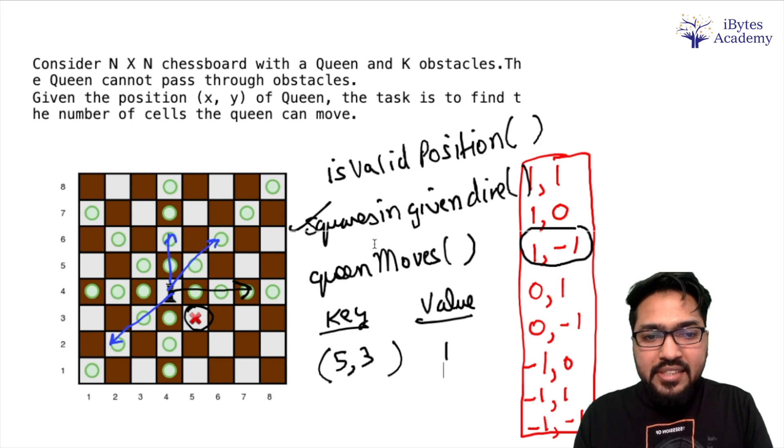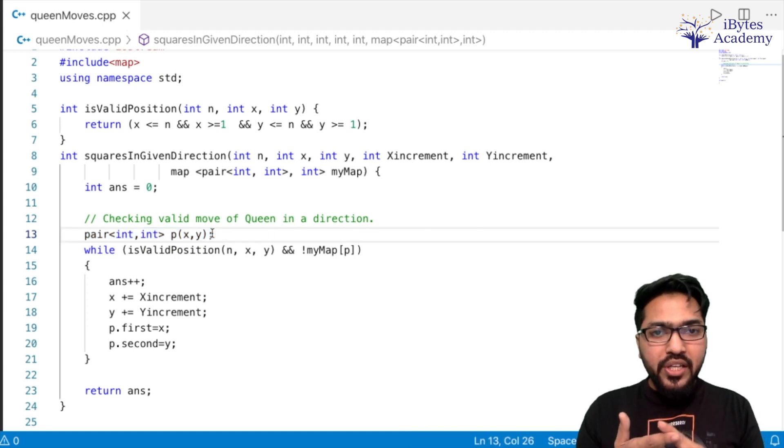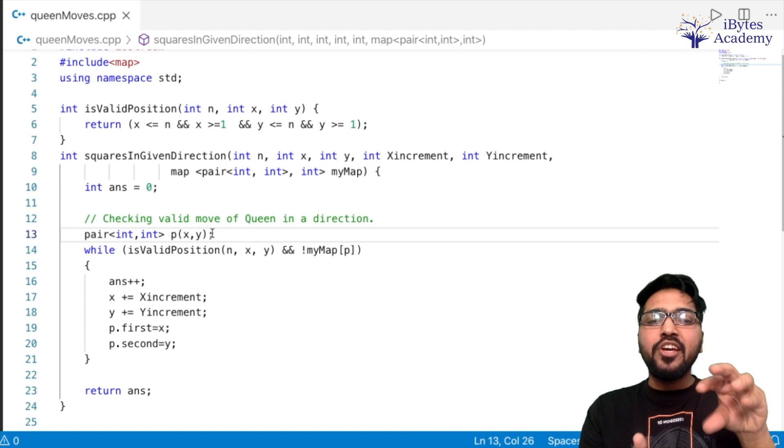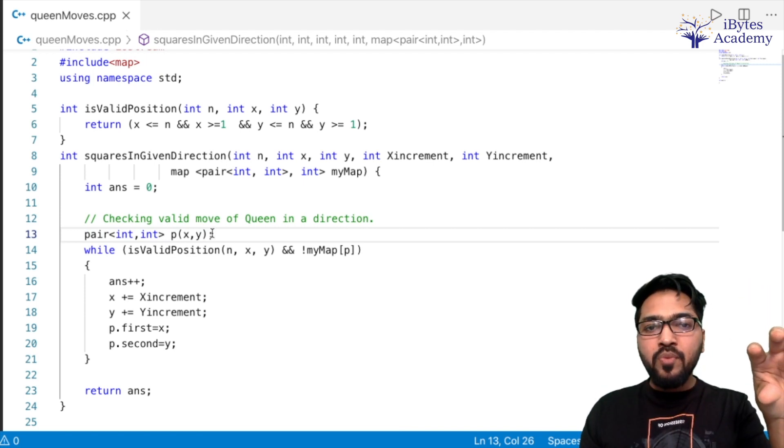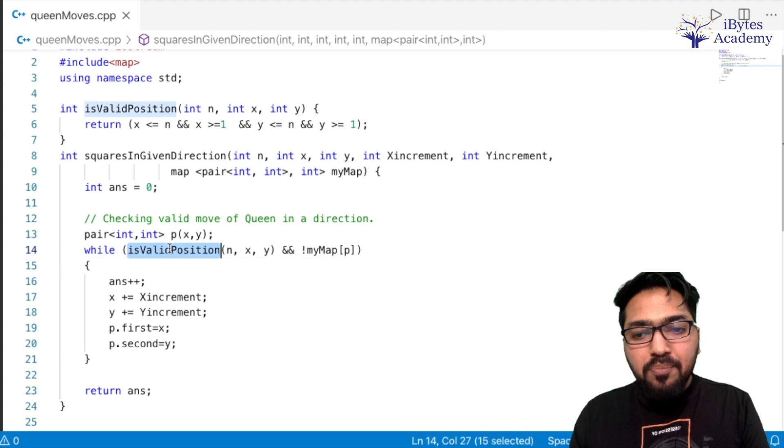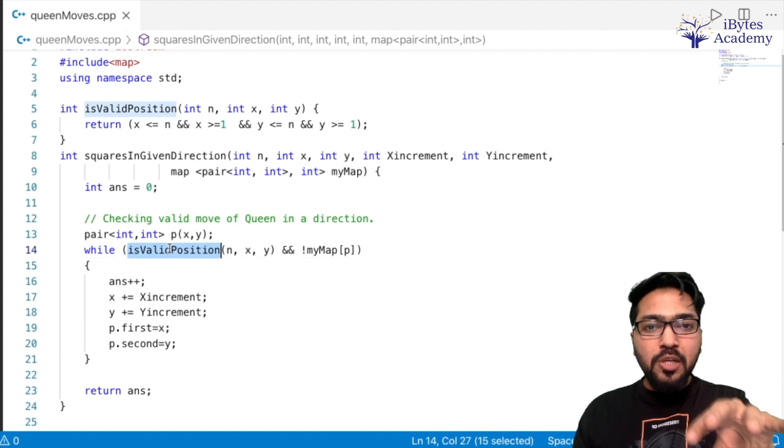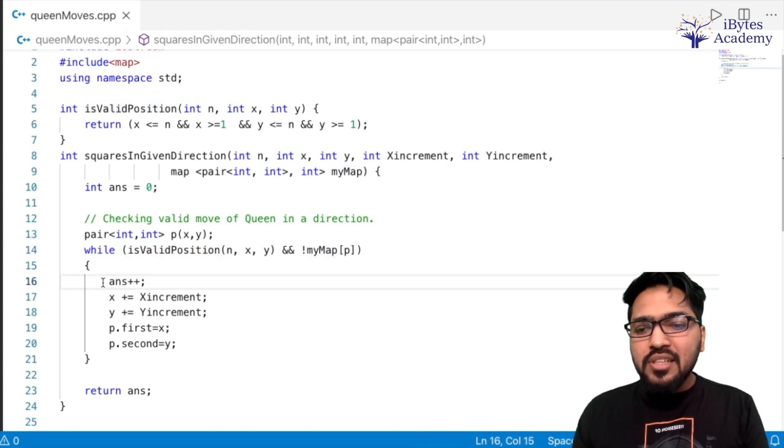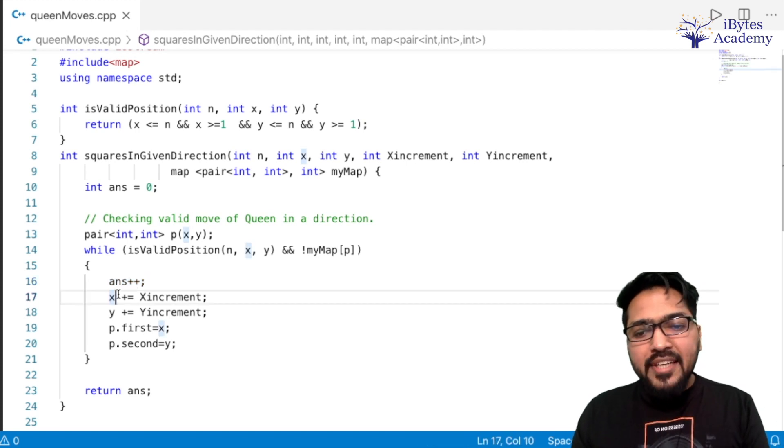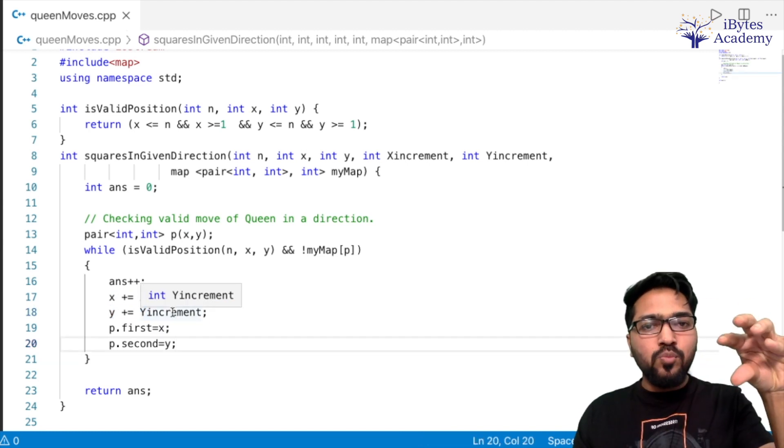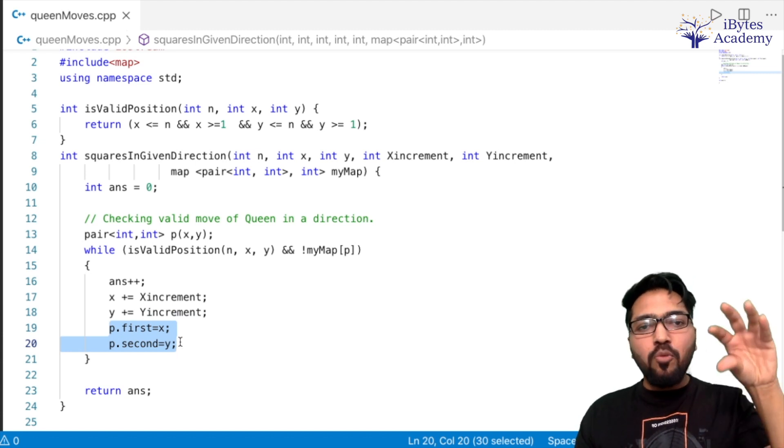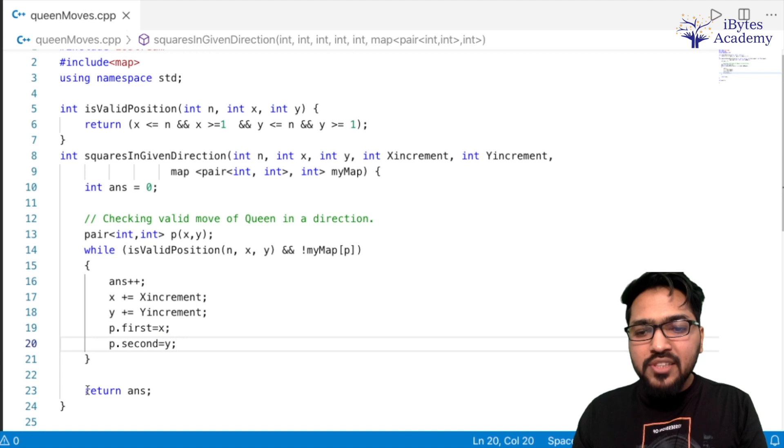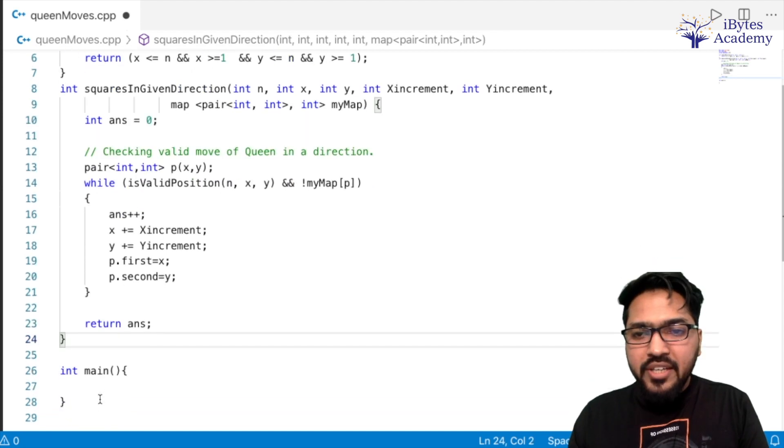Now what squaresInGivenDirection is going to do is, first of all we are going to create a pair of coordinates of the current cell, so that we can check whether that is present in my map or not. If it is present in the map, that means it is an obstacle and we have to stop over here. So our while loop will run as long as we are on the board and the position we are on is not an obstacle. Until then it will keep running and obviously we will keep incrementing our answer counter. So we will increment x by x increment, y by y increment, and since we have moved to the next cell, we will update our pair as well. So that next time we check whether that pair is an obstacle or not. Simply and at the end of this while loop, our answer will return how many cells the queen can move in that particular direction.